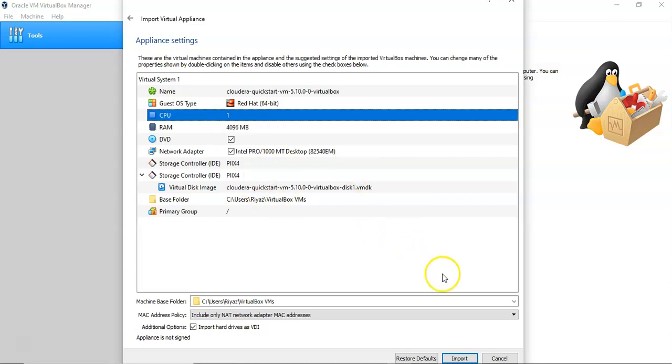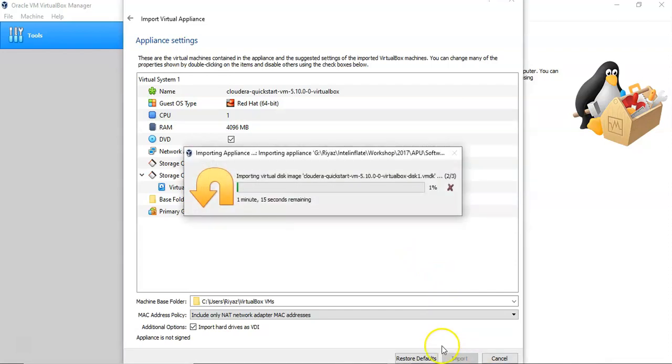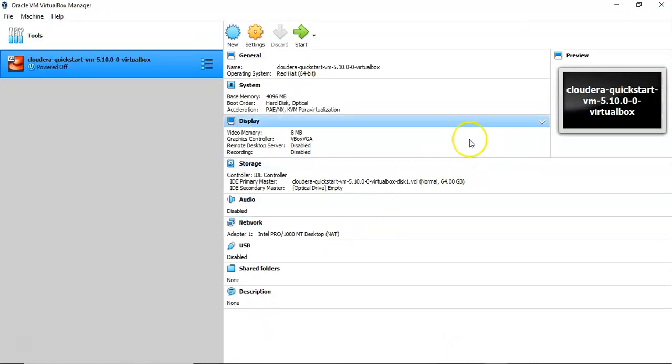Then import it. It will start to import. It will take time for a while.